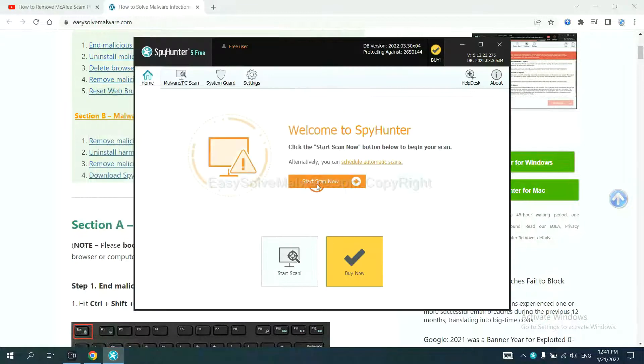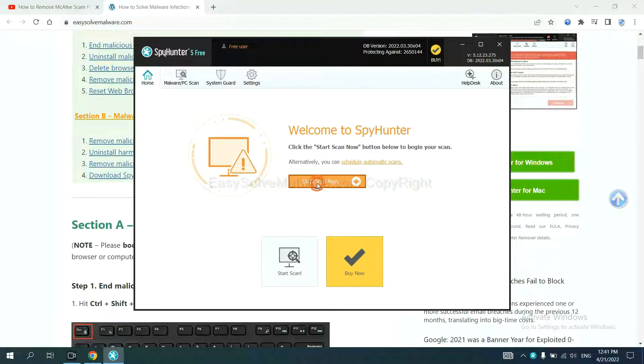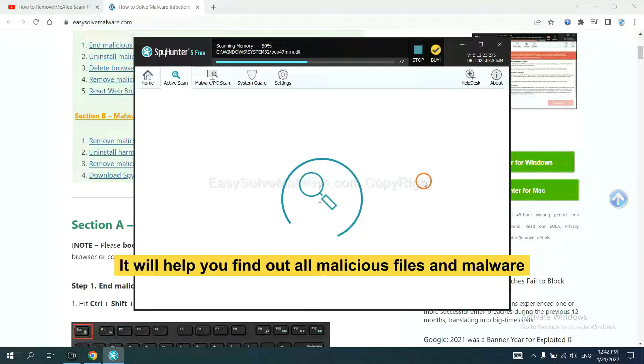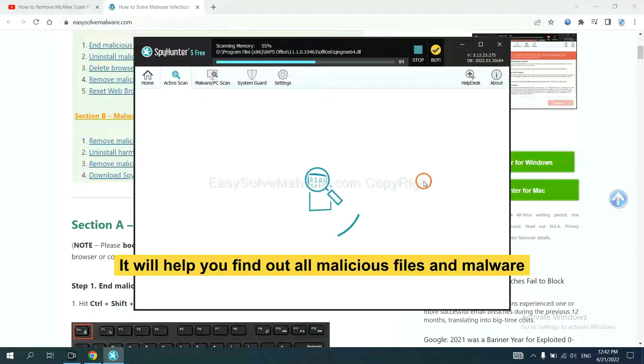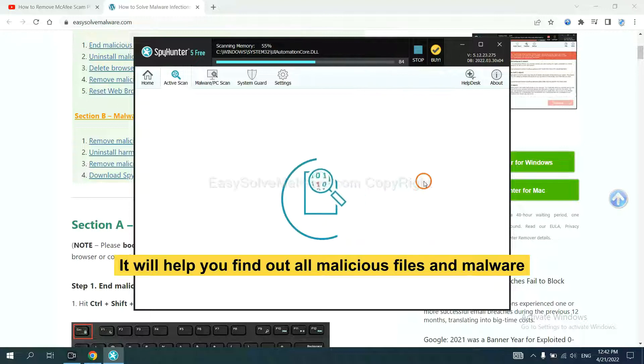When you finish, start a scan now. It will help you find out all malicious files and malware on your computer.